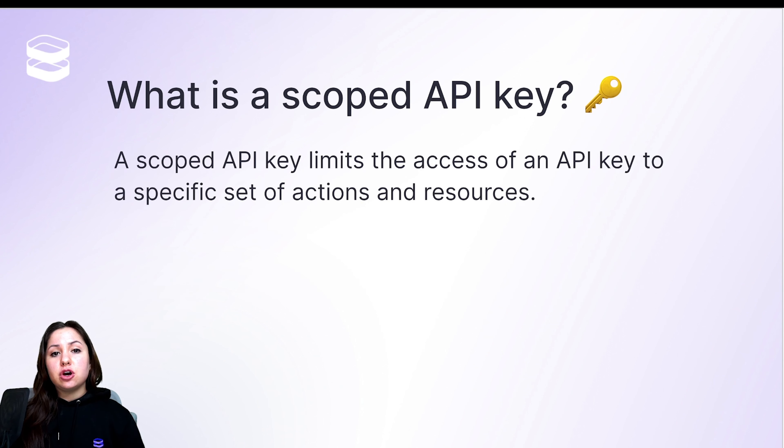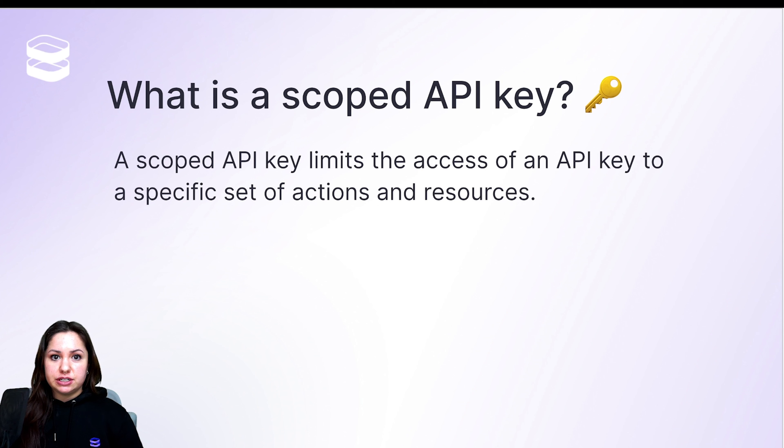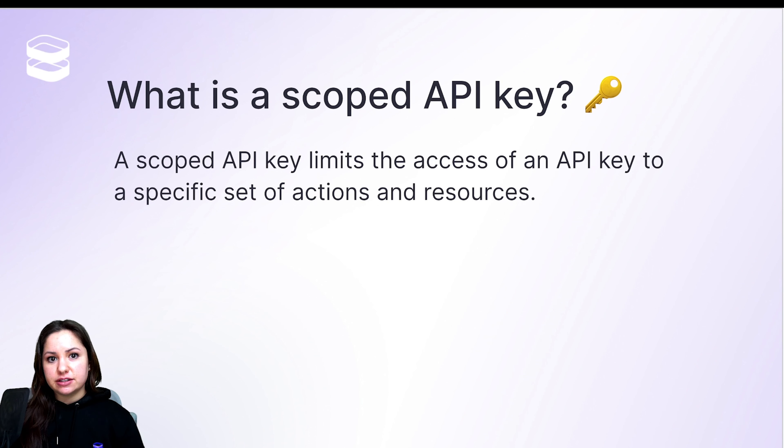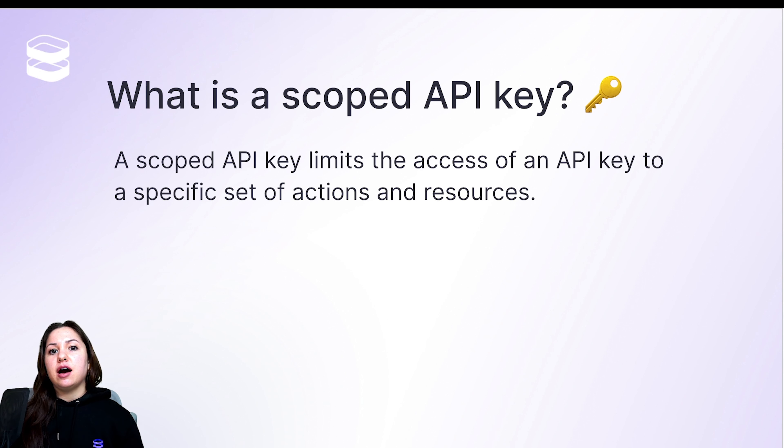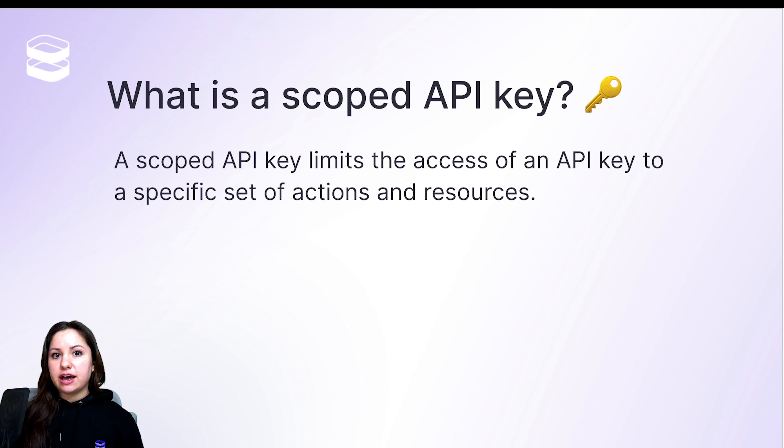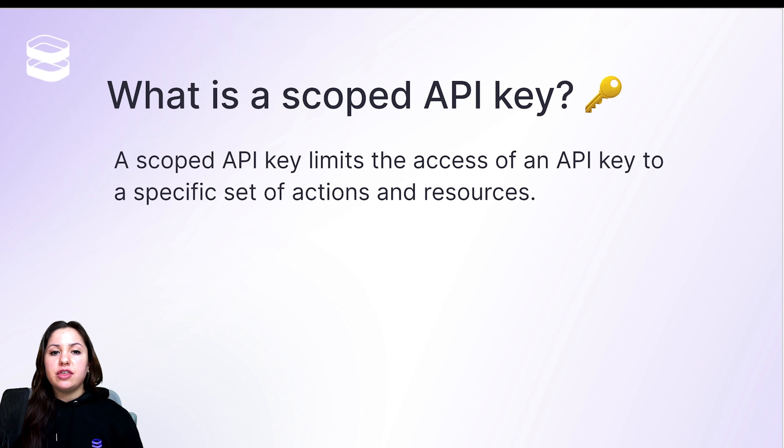Scoped API keys limit which resources and actions that you're allowed to access. So it works the same way as a global API key, but if you try to use it for a resource that it's not permitted for, then the request won't go through.